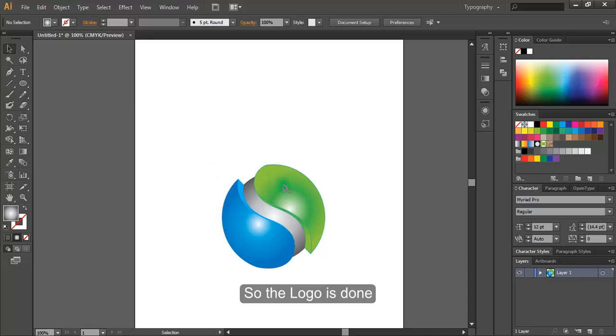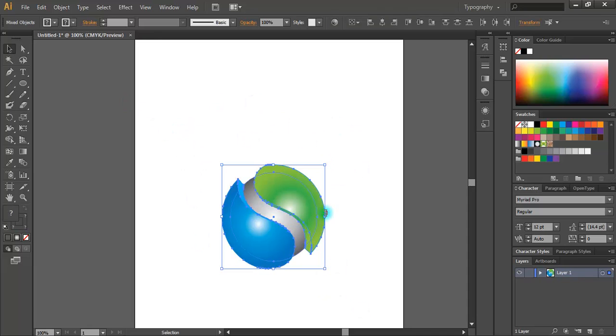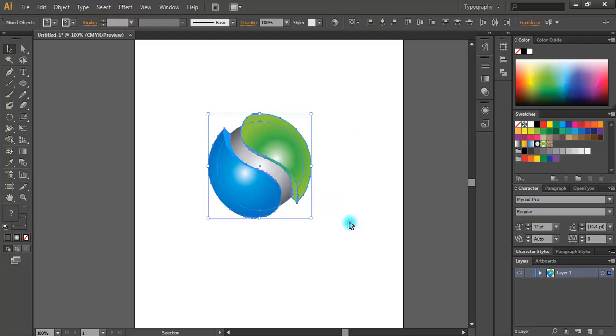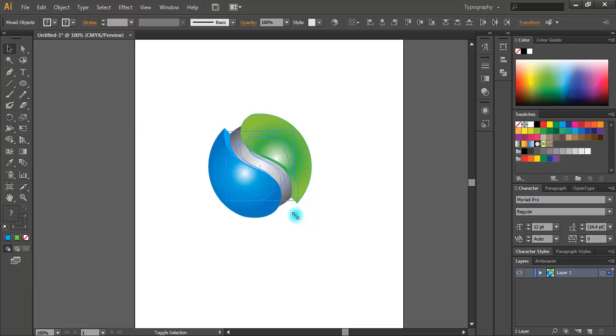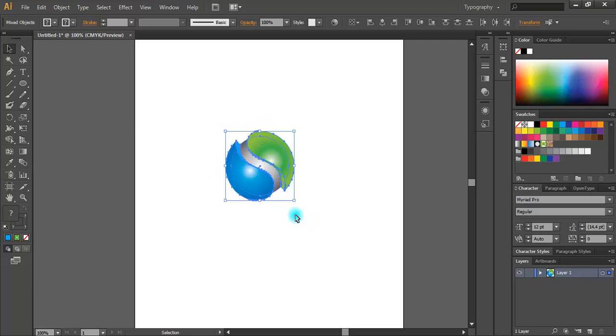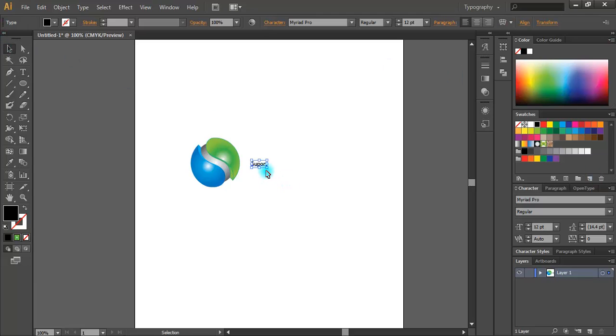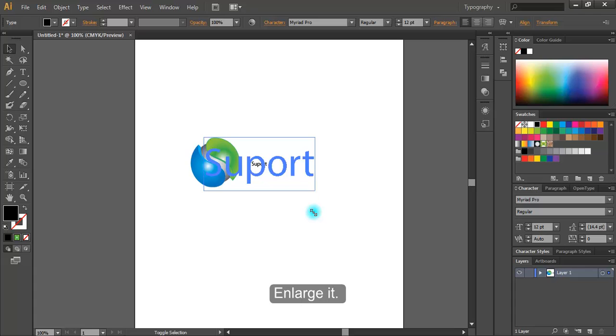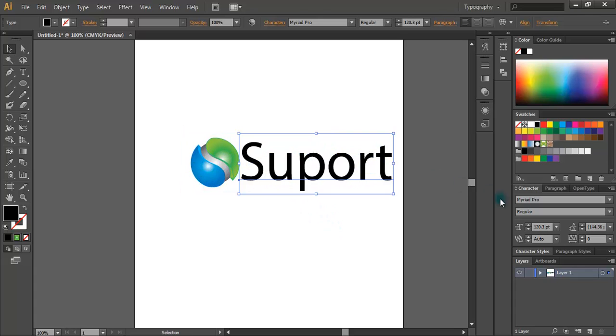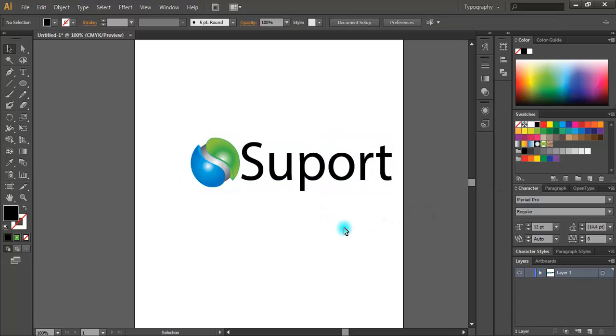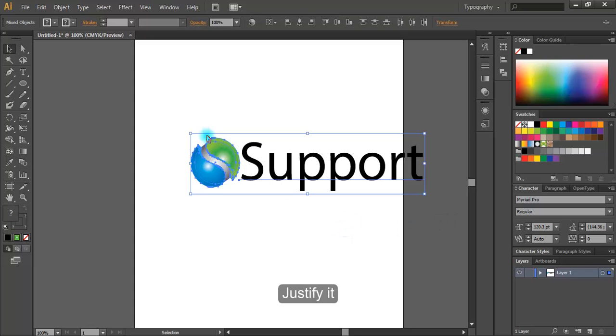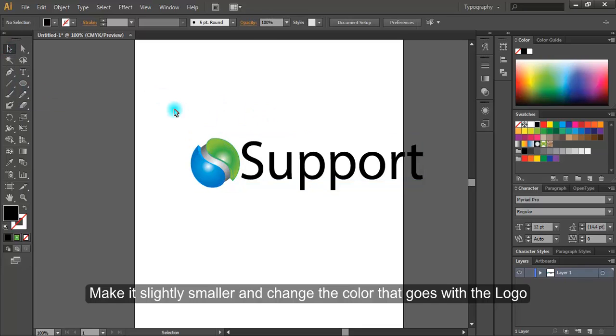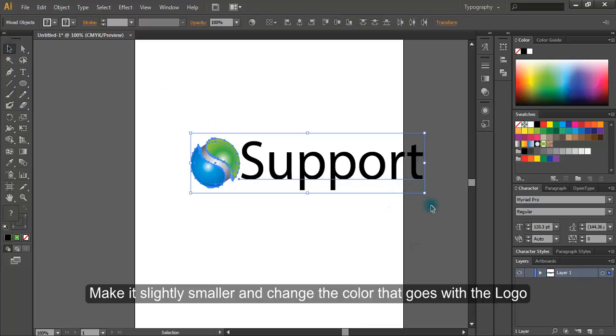So the logo is done. Let's reduce its size. Name it as support. Enlarge it. Justify it. Make it slightly smaller and change the color that goes with the logo.